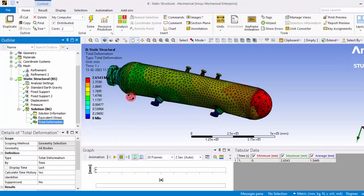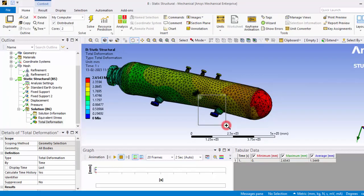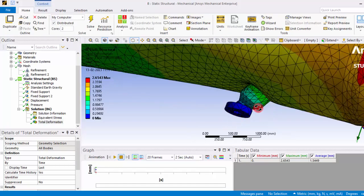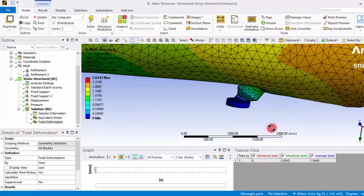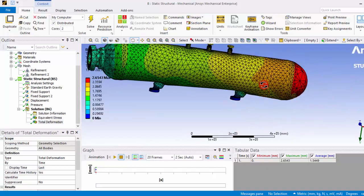Okay, you can see this portion is deformed to a maximum extent because of this fixed surface. We have fixed this surface and by default we are applying pressure over here inside the cylinder.